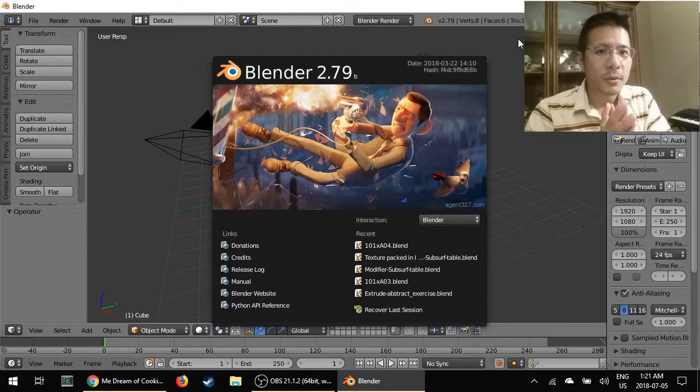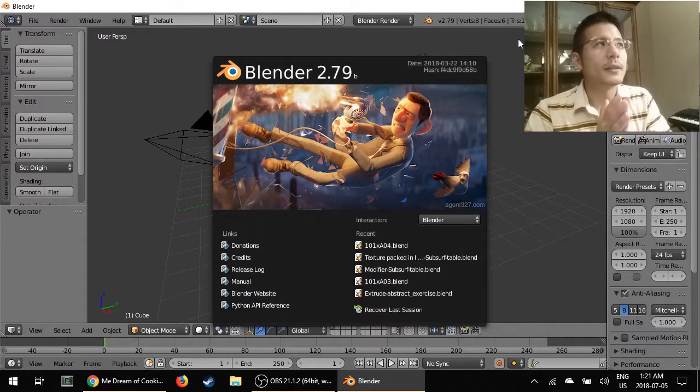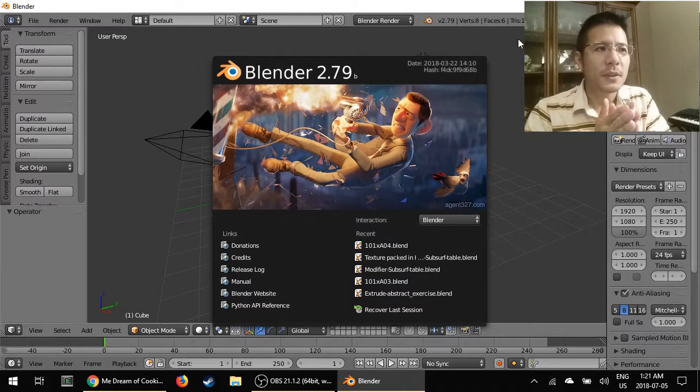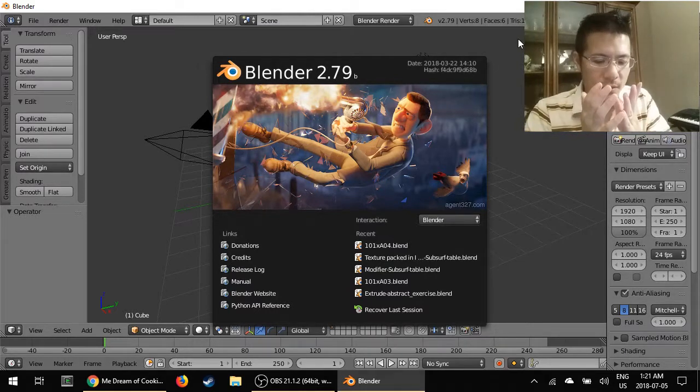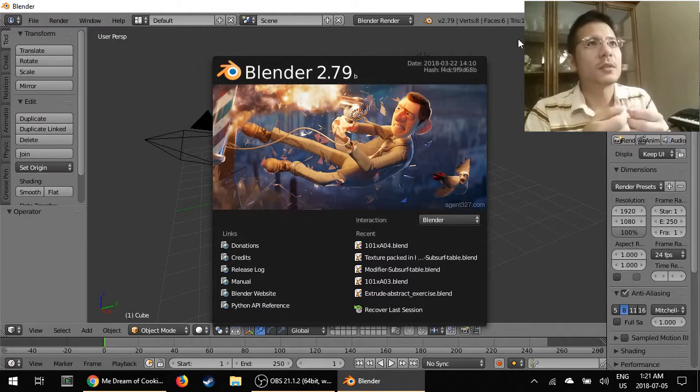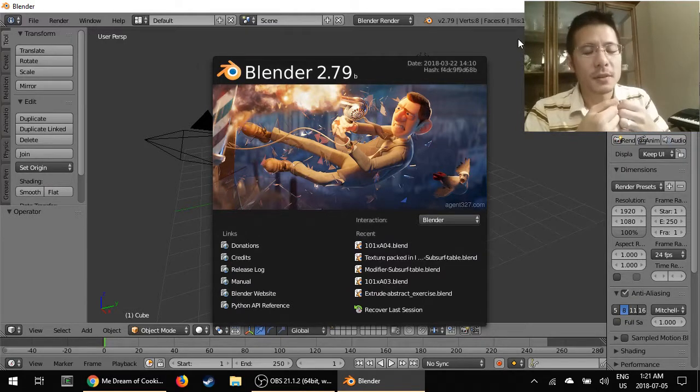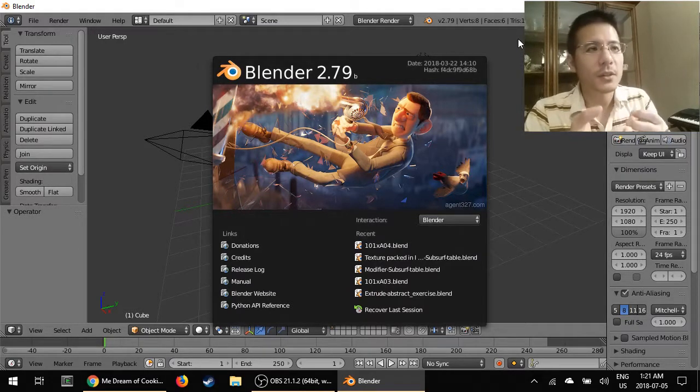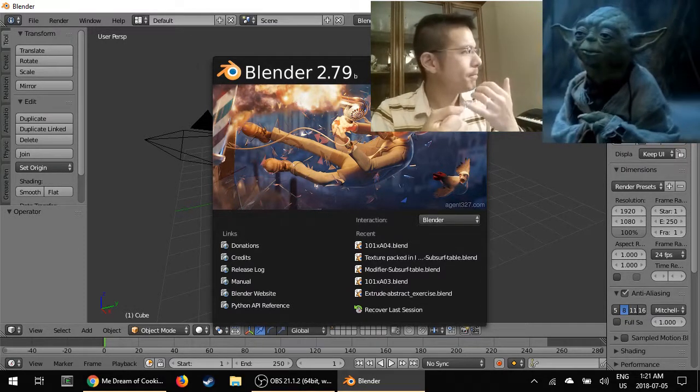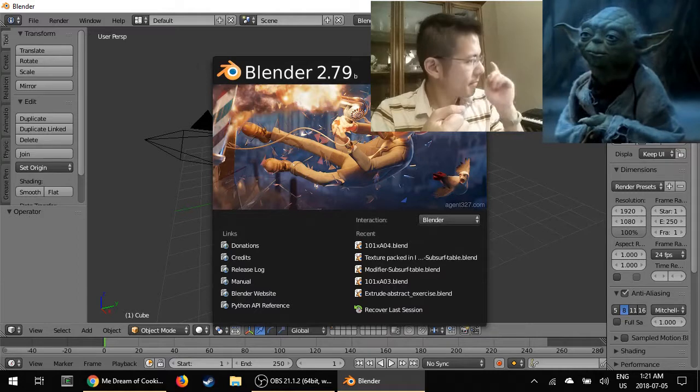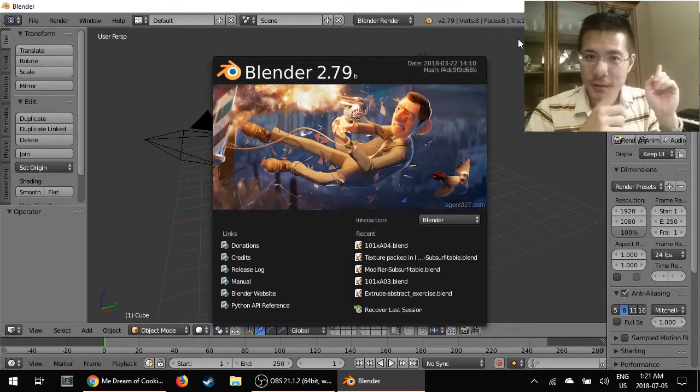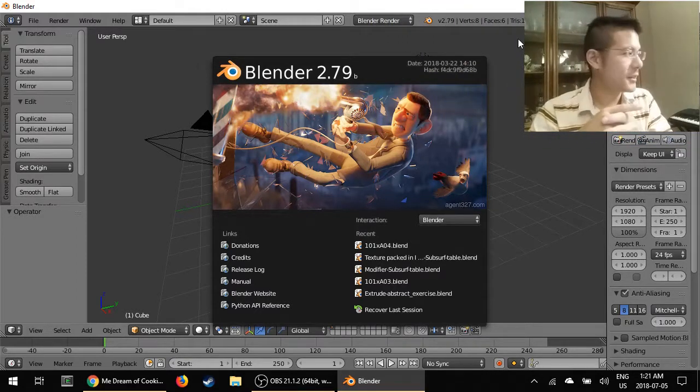The one thing about Blender though is that it's hard to get into because the user interface is so different. It's almost like you have to start from scratch. You must unlearn what you have learned.